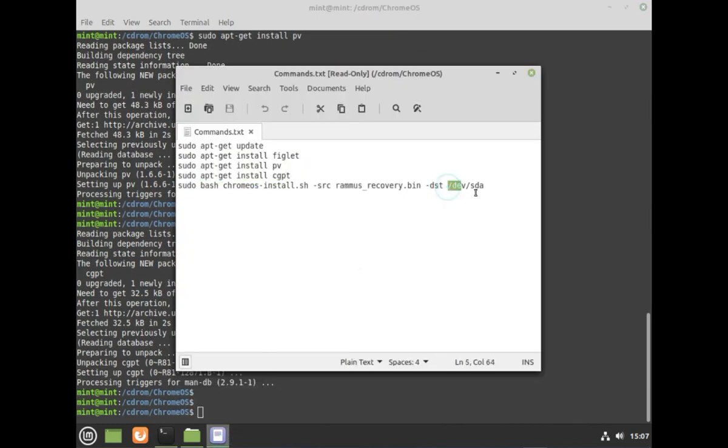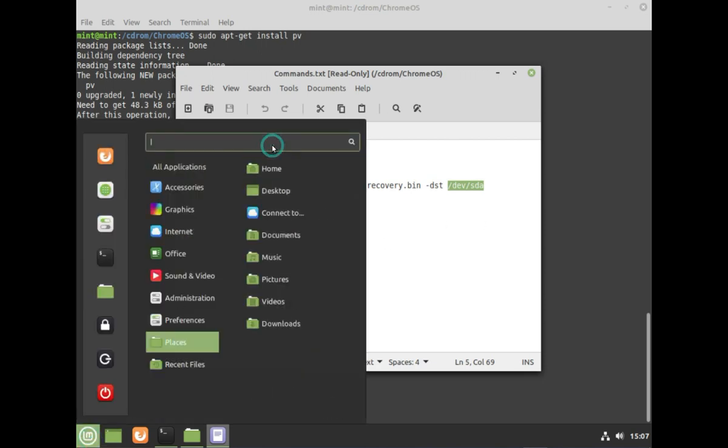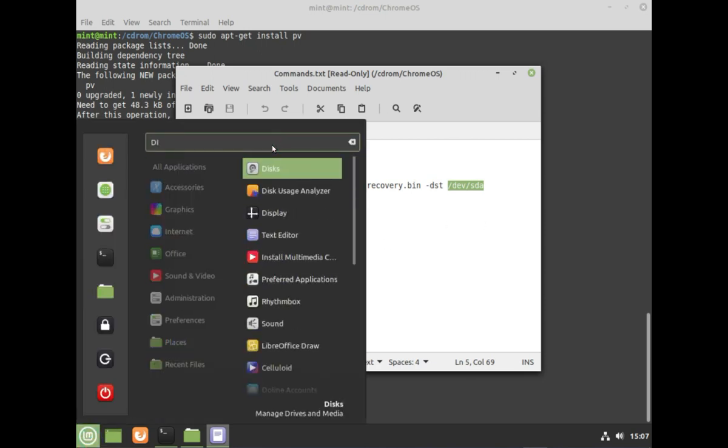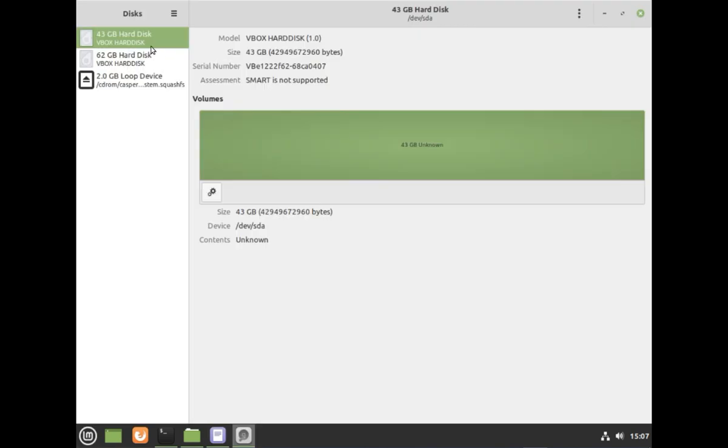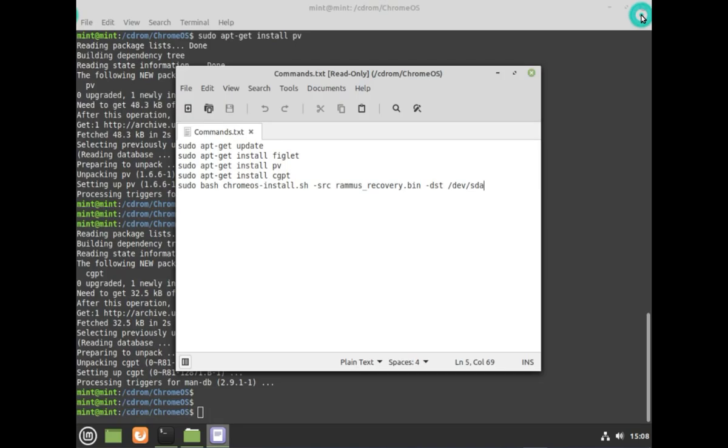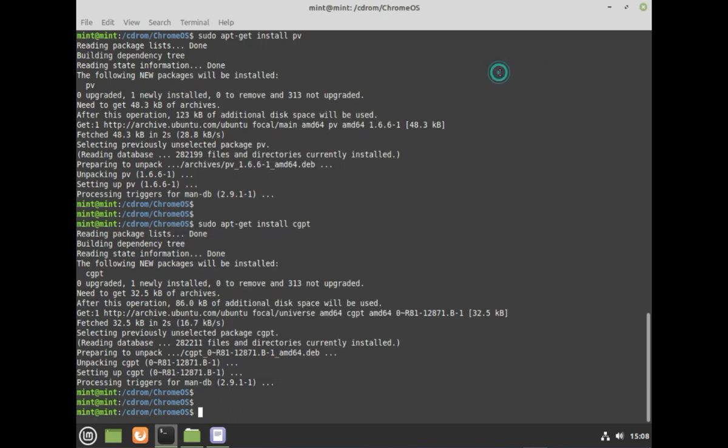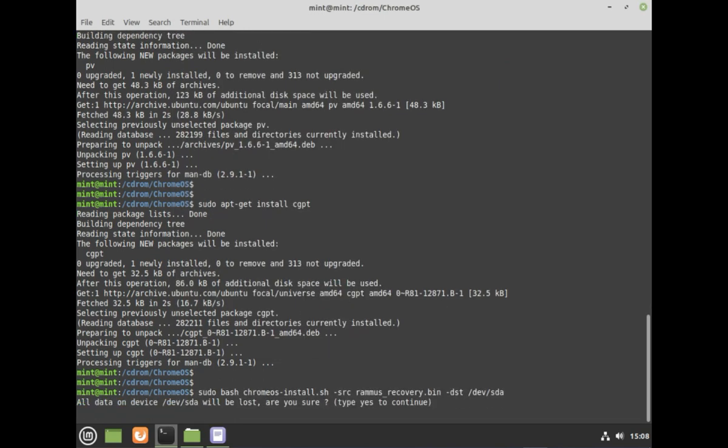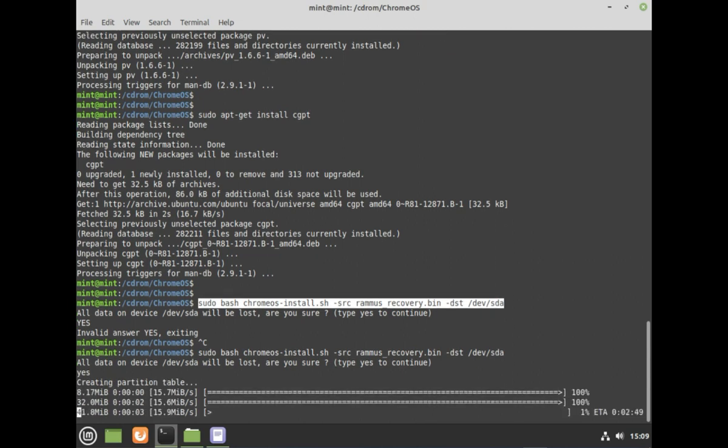This final command erases data and installs Chrome OS, so let's double-check the target drive. Please search and open Disks. Choose the disk where you want to install the Chrome OS. Please make a note of this device details. And use the same over here as a destination. Now go ahead and execute it.